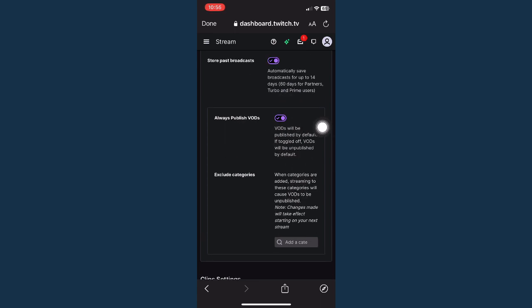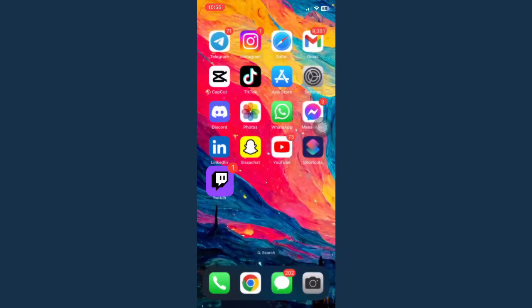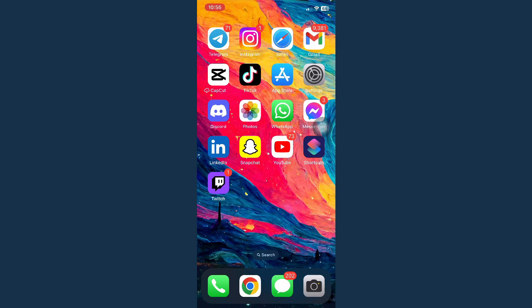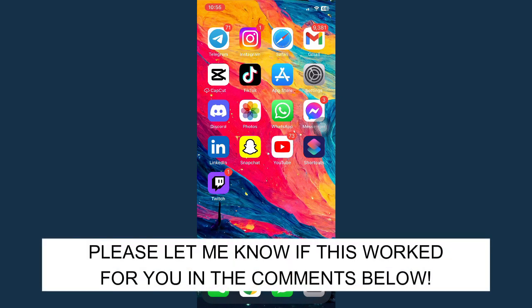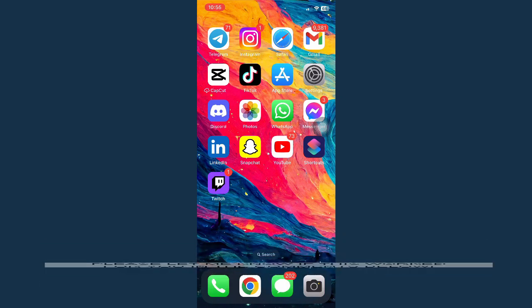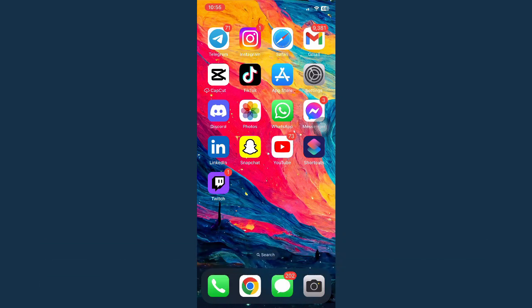That's how you can save streams on Twitch on phone. That's all for this video. Let me know in the comments section if this works out for you. For more helpful tutorials like this, please subscribe to our channel and don't forget to click that notification bell. Thank you for watching and have a wonderful day.